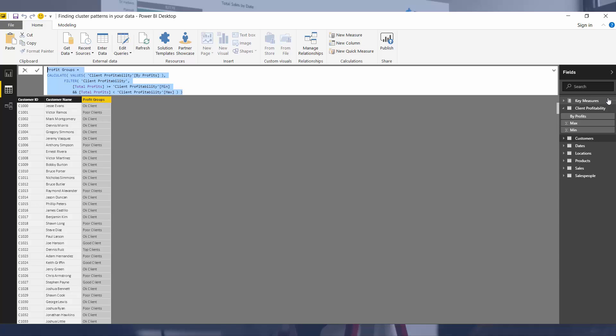But in saying that, you could just develop a really complicated calculated column. So certainly if you feel like that would be a better option, you certainly can. In this case, I haven't done.